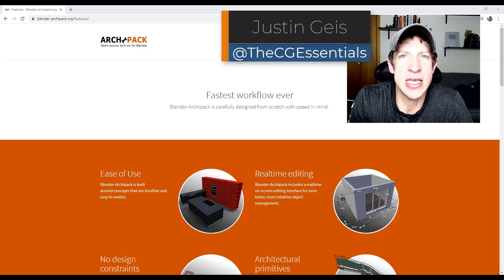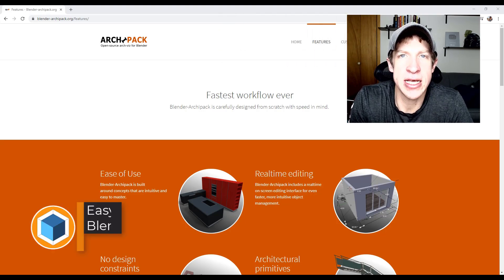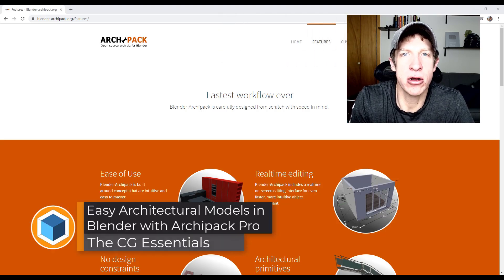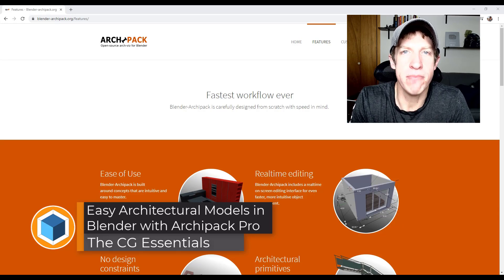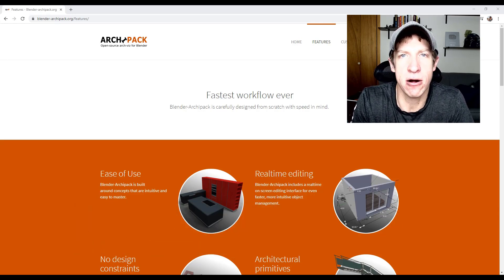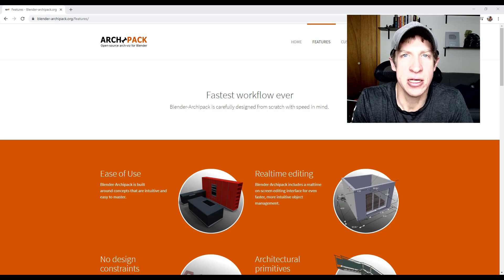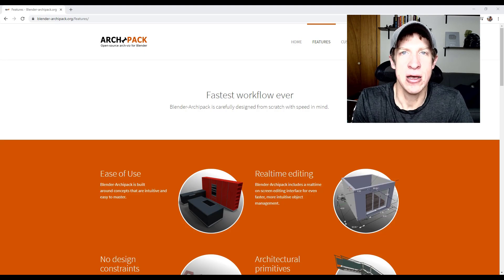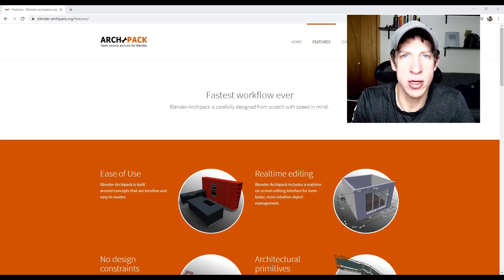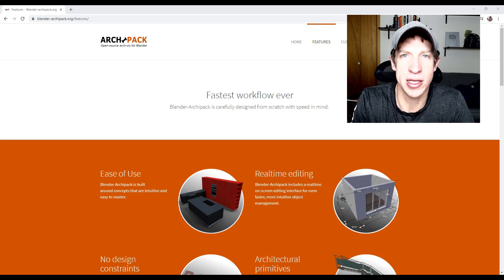What's up guys, Justin here with thecgessentials.com back with another Blender add-on tutorial. In today's video we're going to check out Archipack Pro. Archipack is one of the best add-ons you can find for adding architectural items into Blender — things like walls, windows, kitchen cabinets, and roofs. We're going to take a look at the Pro version and some of its features. If you like what's going on, leave a comment below and let me know what else you'd like to see about Archipack.